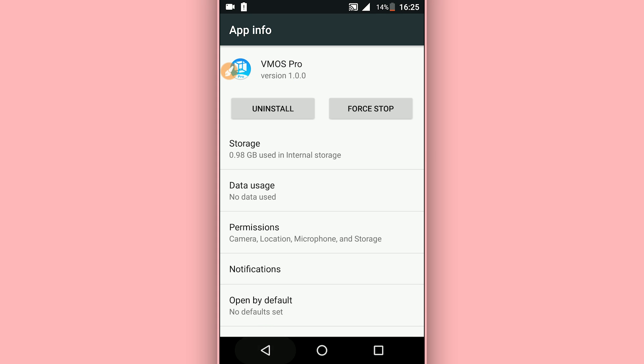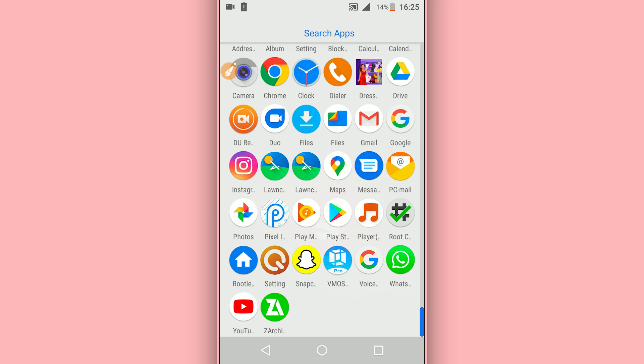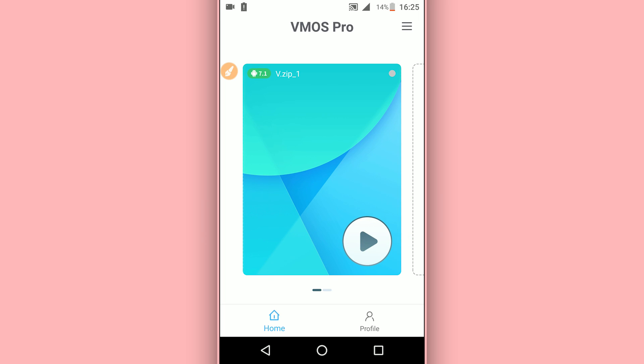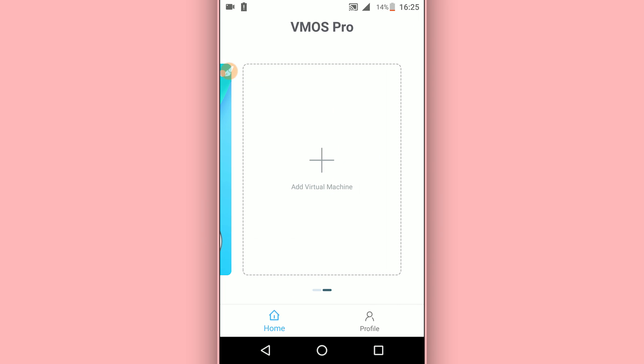Open the application VMOS Pro. The first time it's going to be asking you to give some permissions to VMOS Pro. You want to give all the permissions to the app.